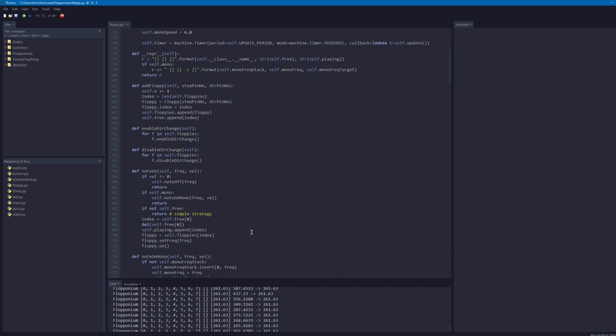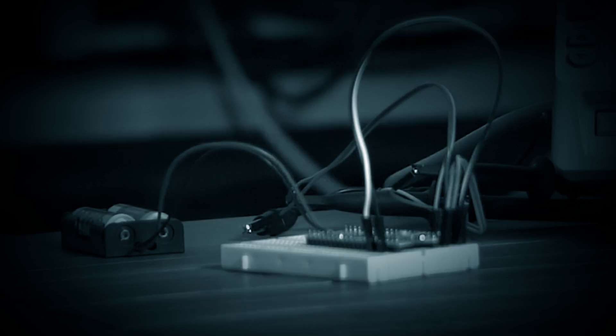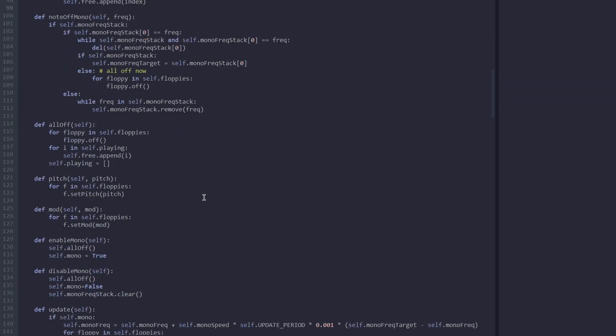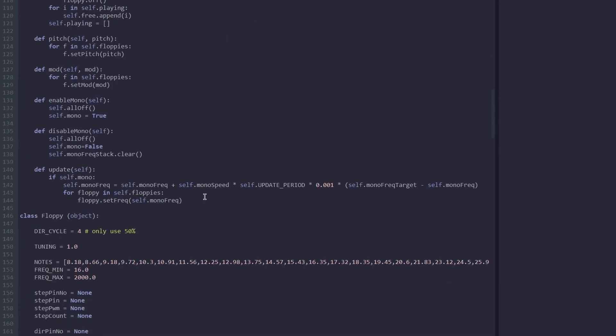We just can fire note commands to the Floponium and it does its thing. The Floponium is made of multiple floppy drives, so if you want to have eight voices you need to add eight floppies and so on.